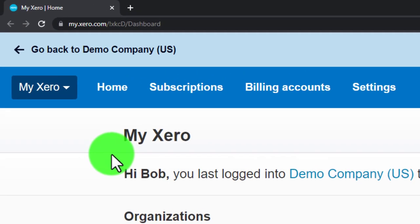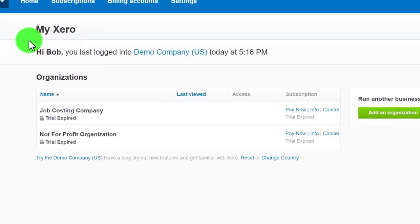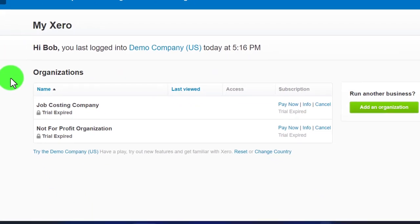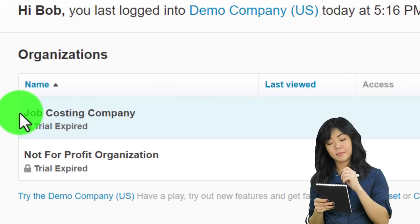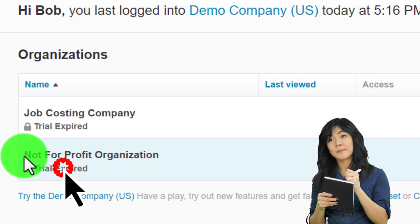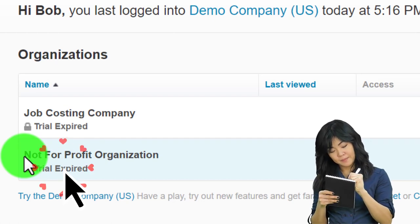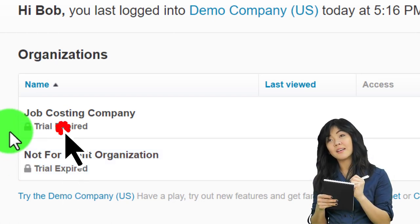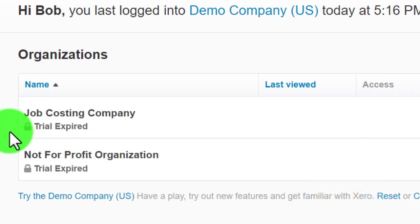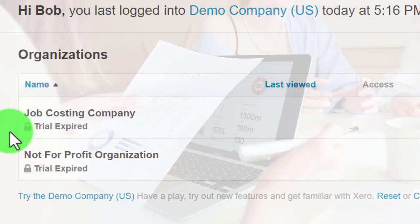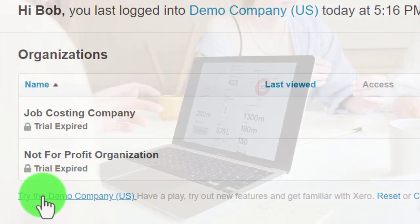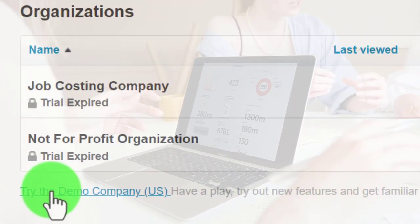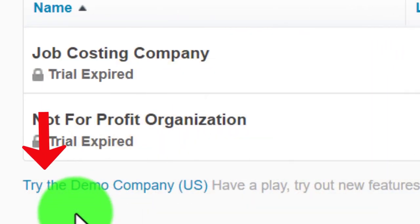This is basically our home page — we're not inside a company file at this point. You can see the companies listed here; if we had multiple companies we'd see them all, or just the one if that's all we have. You can enter the company from here. This home page view is also great because you can get to the demo file from here quite easily.